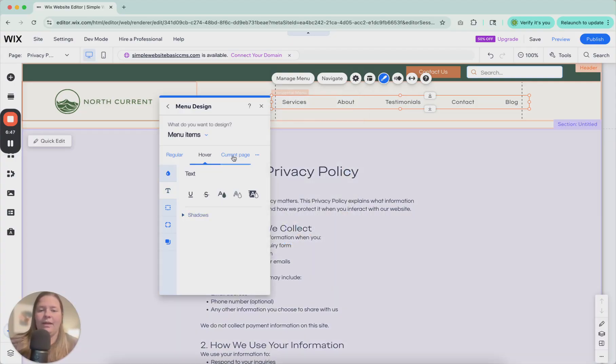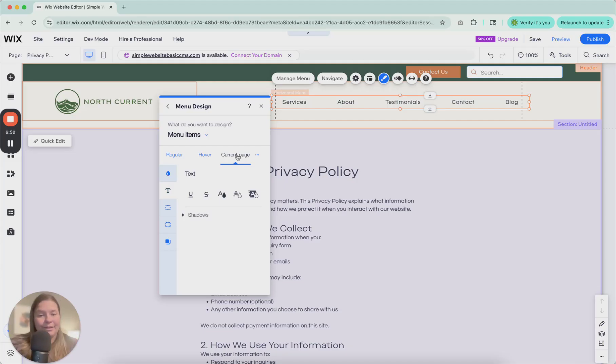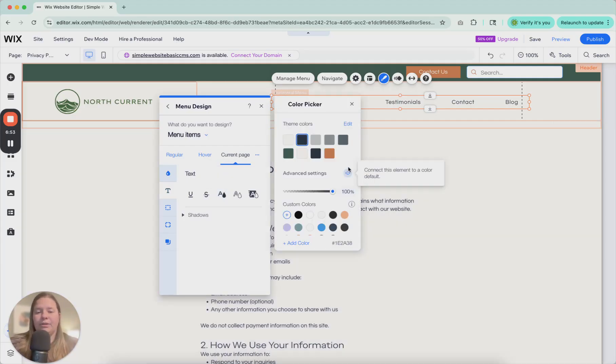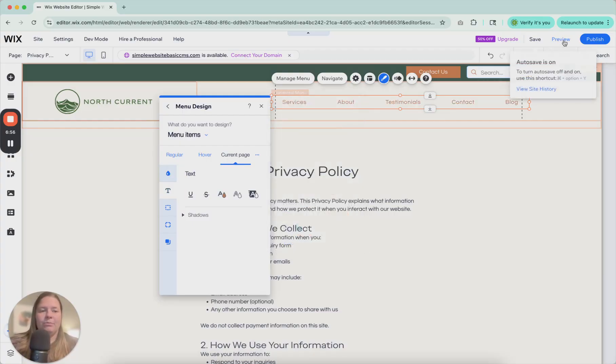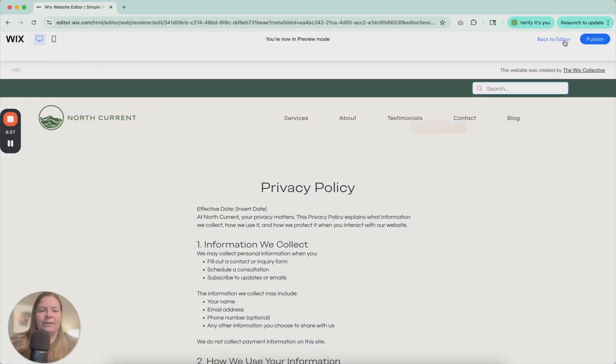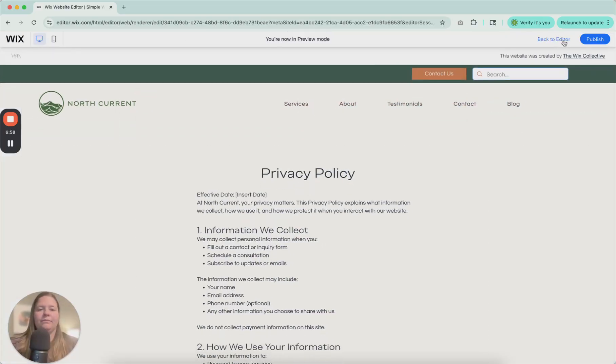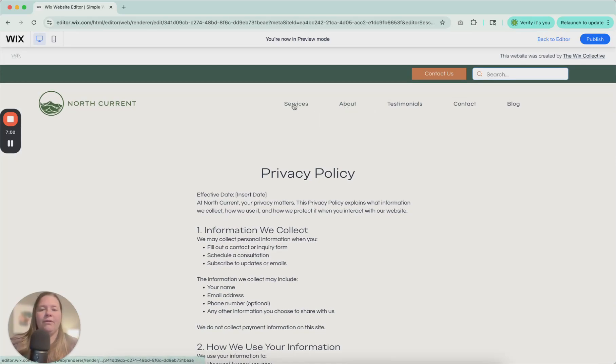So let's preview that and see what this looks like. So I'm hovering over it. It's turning green. The adjustment isn't very different, but you can tell a little bit.